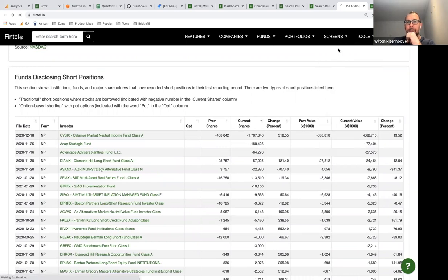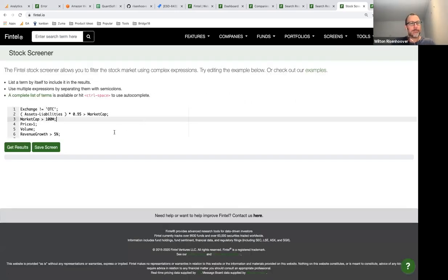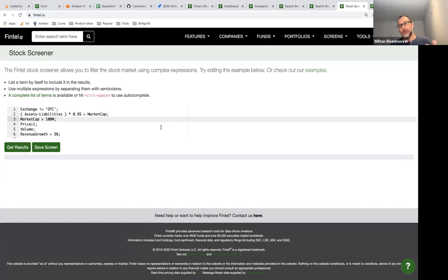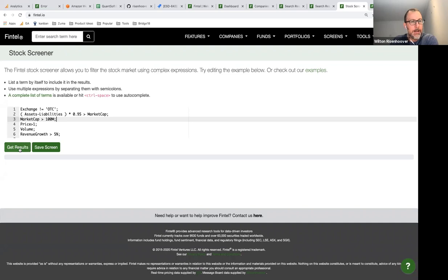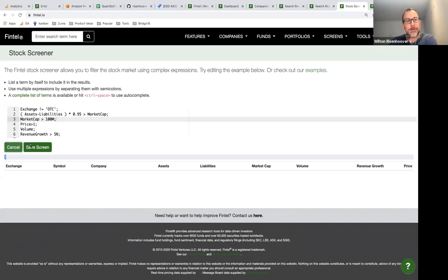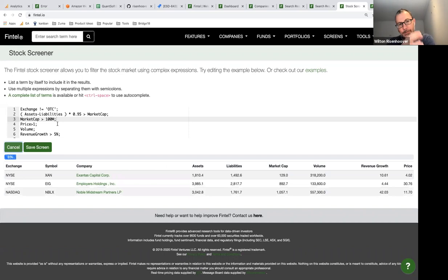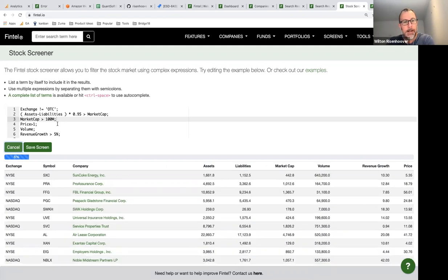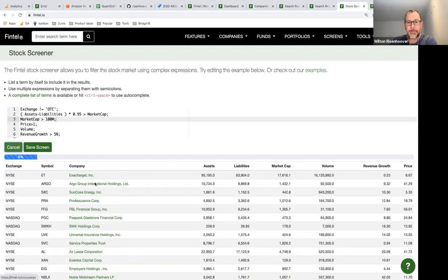Here's another feature — the screener — which allows you to filter the stock market. You can enter expressions and click 'Get Results,' and it runs those formulas across every company in our US universe. I actually do a whole separate webinar on the screener, so I won't go too deep here.